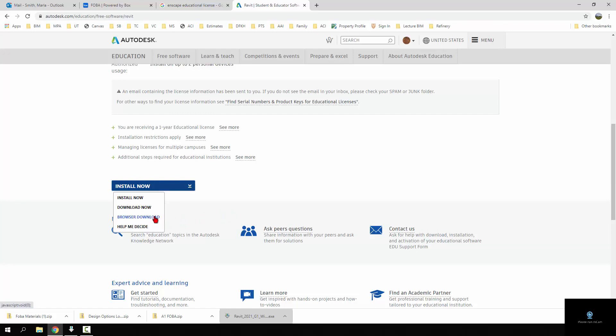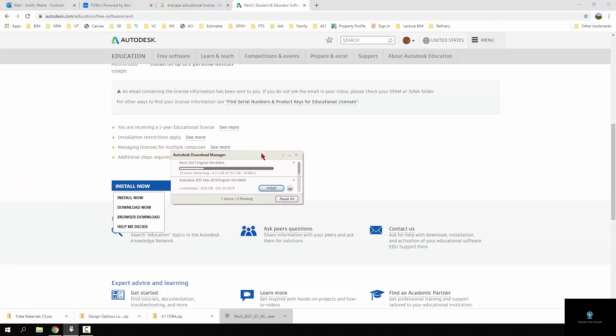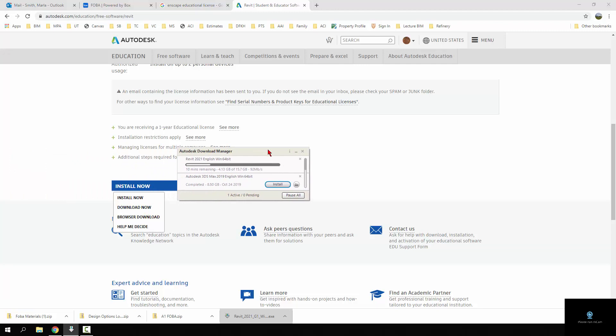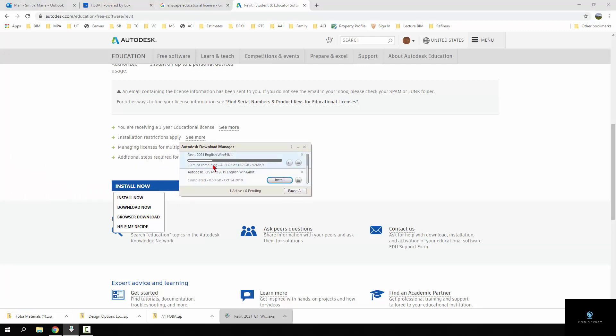Or if that doesn't work you can use the download now and it will install the Autodesk download manager and go ahead and start installing. You can see I have the Autodesk download manager and it's now downloading that 15.7 gigabyte file and it's going to take quite some time even on, I have a very fast connection here.